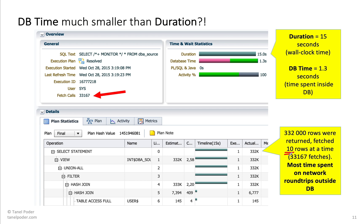This is not something you can fix in the database. You have to get the application developer to increase the fetch size — fetch 100 rows at a time — then you would actually do only 3,000 fetches.